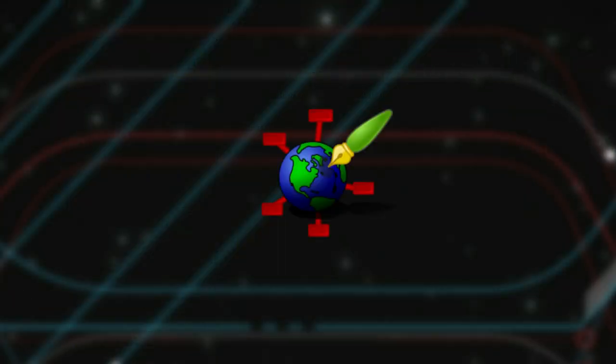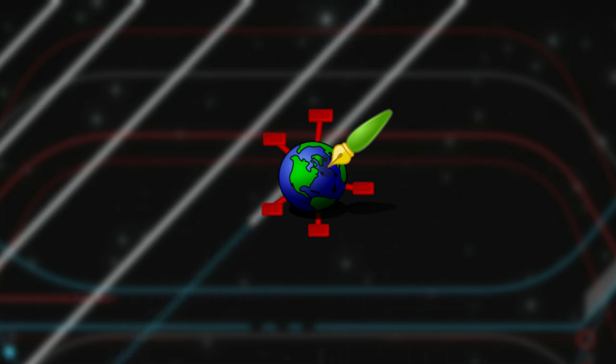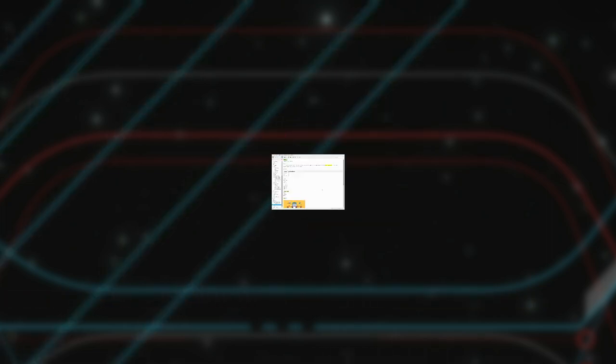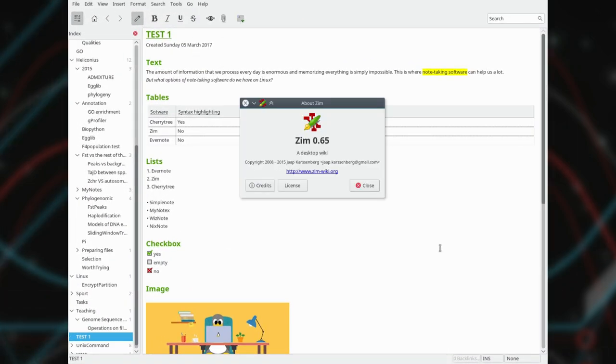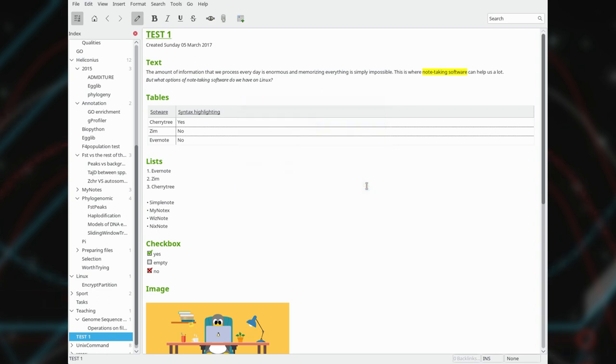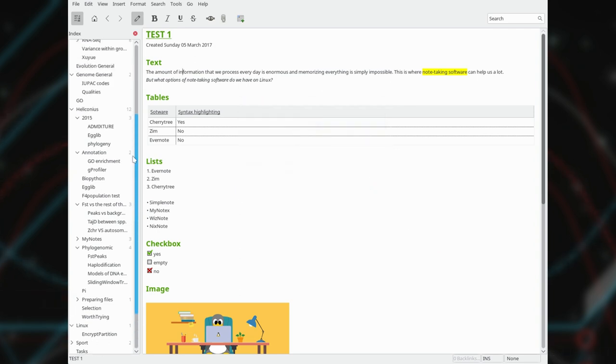My second note-taking program was Zim. Zim is very simple software designed to make wiki pages and it perfectly meets many requirements of a note-taking program. It is native on Linux and probably it is the most popular note-taking software among Linux users.